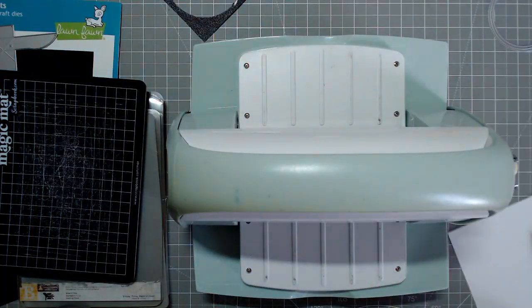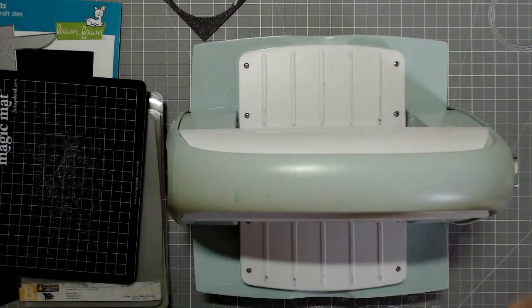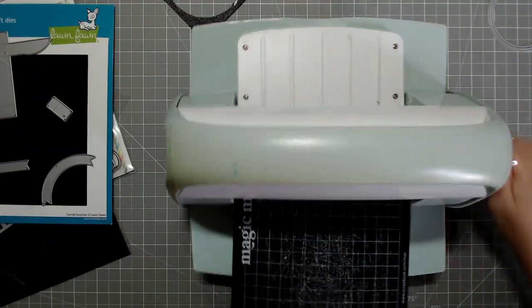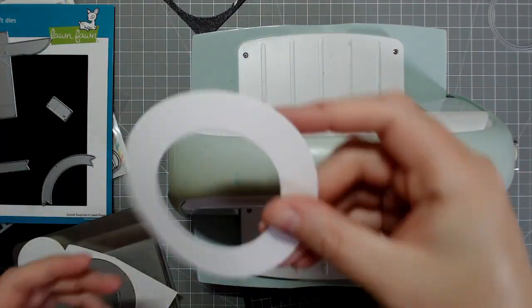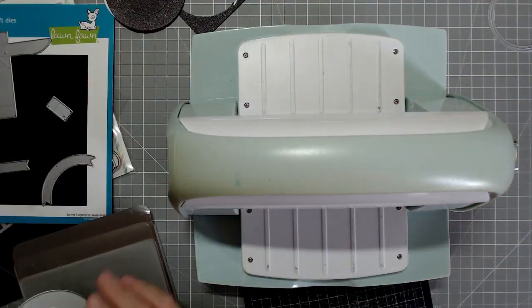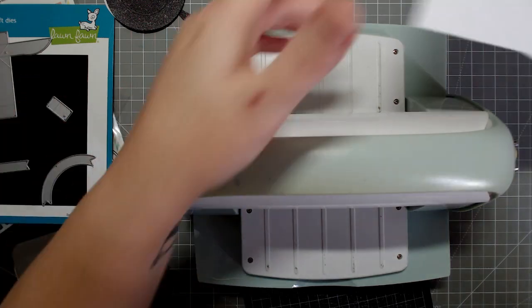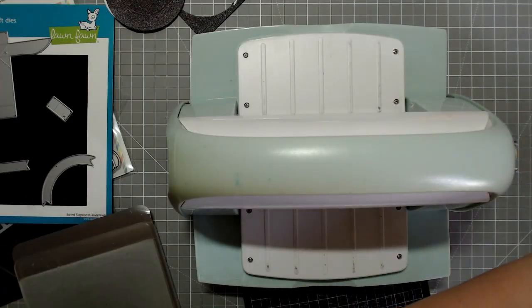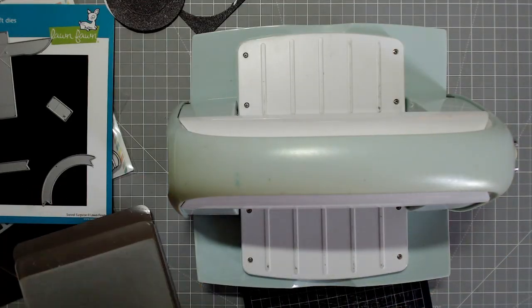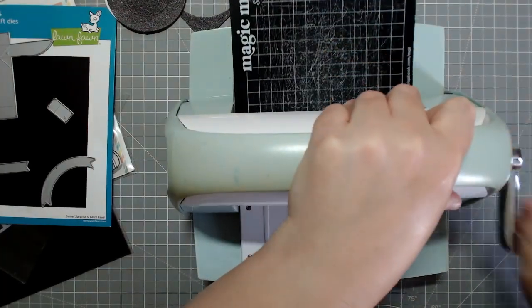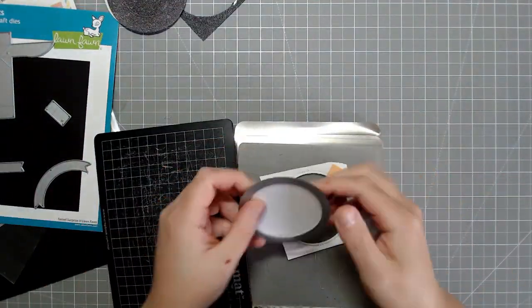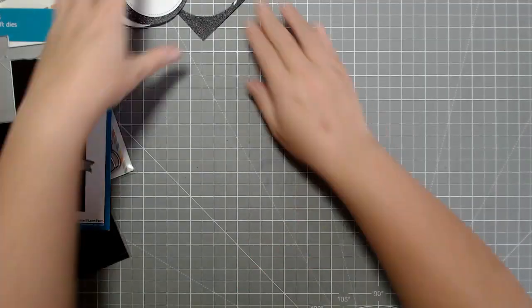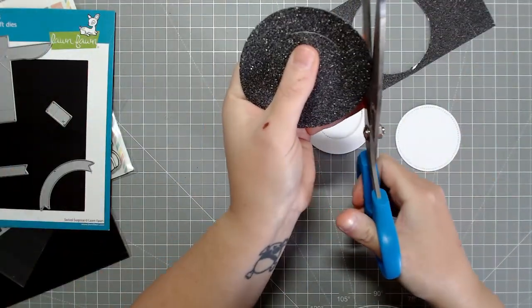I'm actually also using the Lawn Fawn Swivel Surprise die again today just because I noticed that these are circle dies. You can use them for anything. And the ring die is actually a good matting layer if you like a thicker border. So what I did was I cut the ring die with the glitter cardstock from scrapbook.com in a black color.